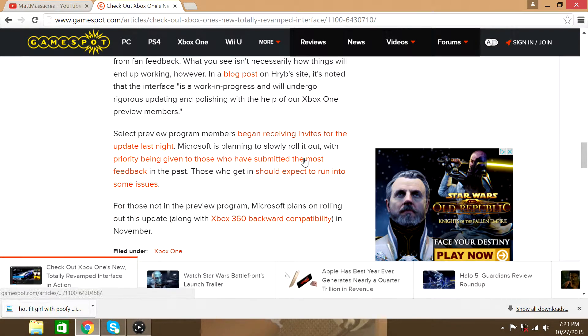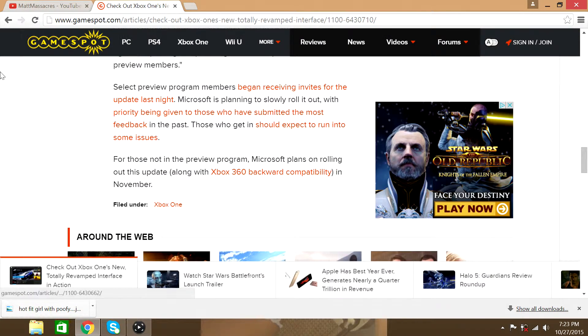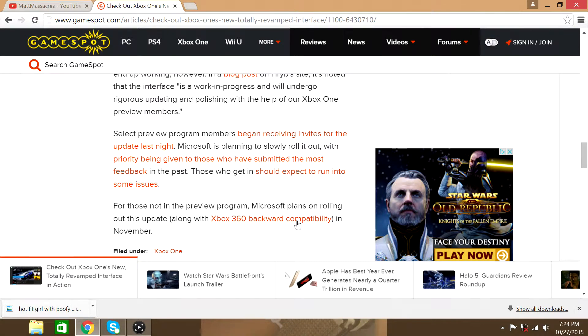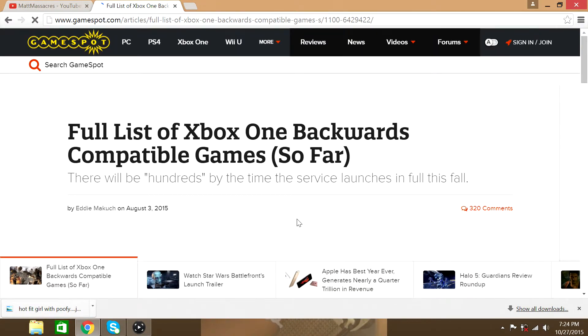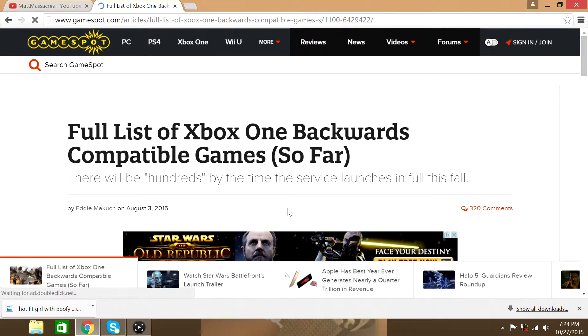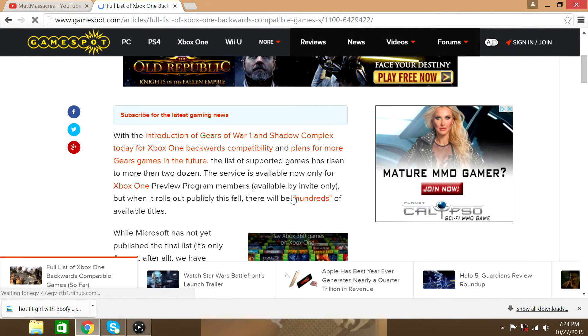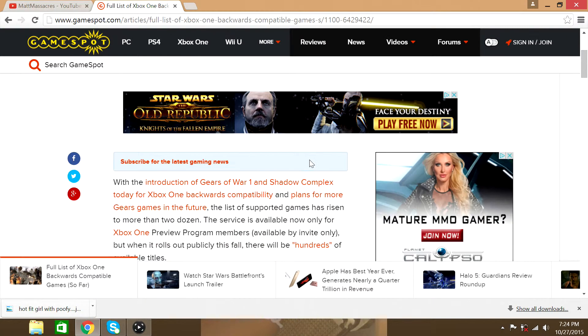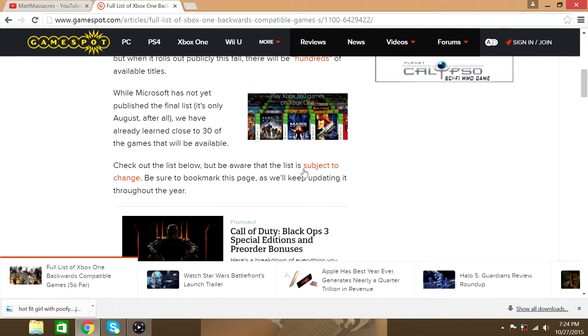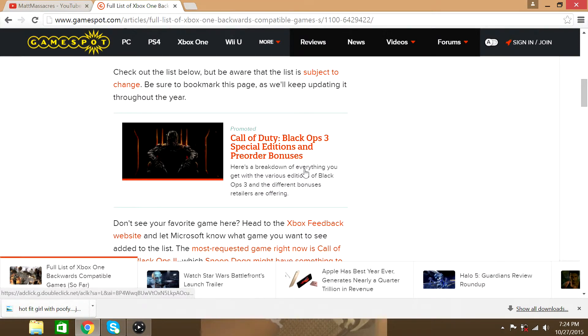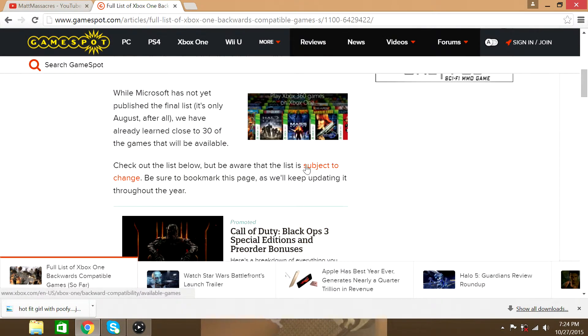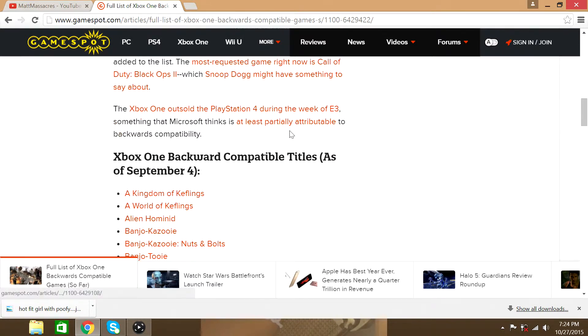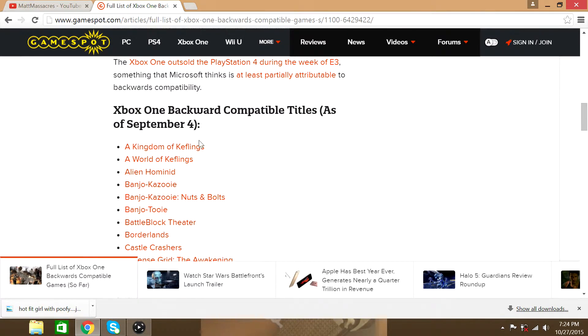Alright, so what I want to get to now is the Xbox 360 backwards compatibility. The games that are compatible so far are going to be listed. And here it is.